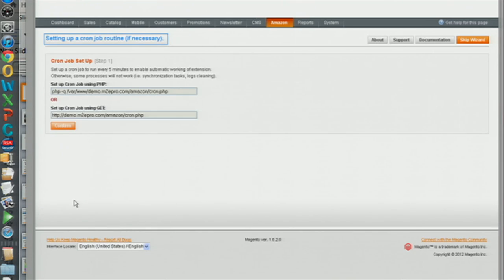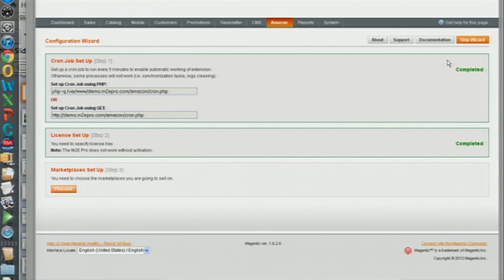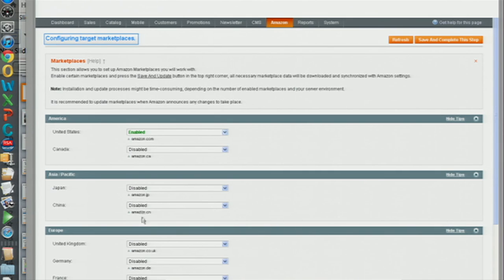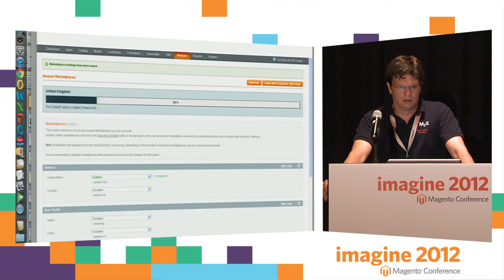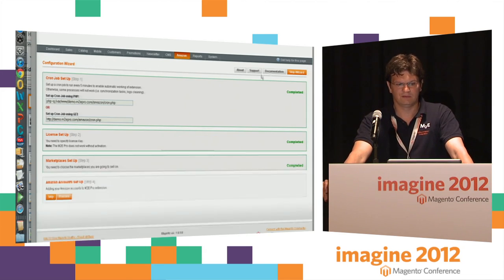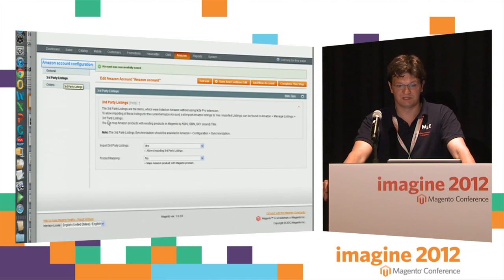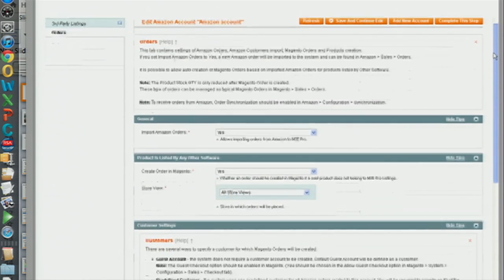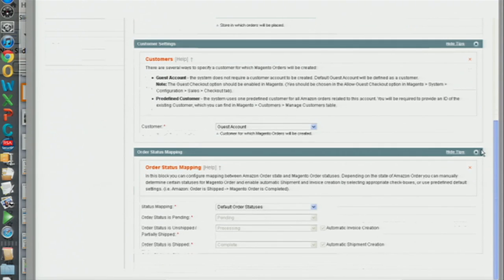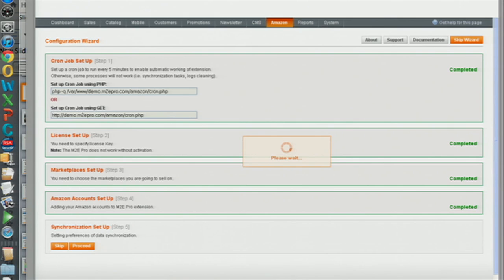Installation is a very simple configuration wizard. All you need to do is download it, install it, and specify license information. The important step is to specify marketplaces where you want to be trading — for this we've chosen United States and United Kingdom. The interface is very similar to M2E Pro eBay. You'll also specify Amazon account information, your mapping information — how to map Amazon products to your Magento catalog — and your order importing information. You define synchronization: how often do you want to synchronize your products or orders between Amazon and Magento.